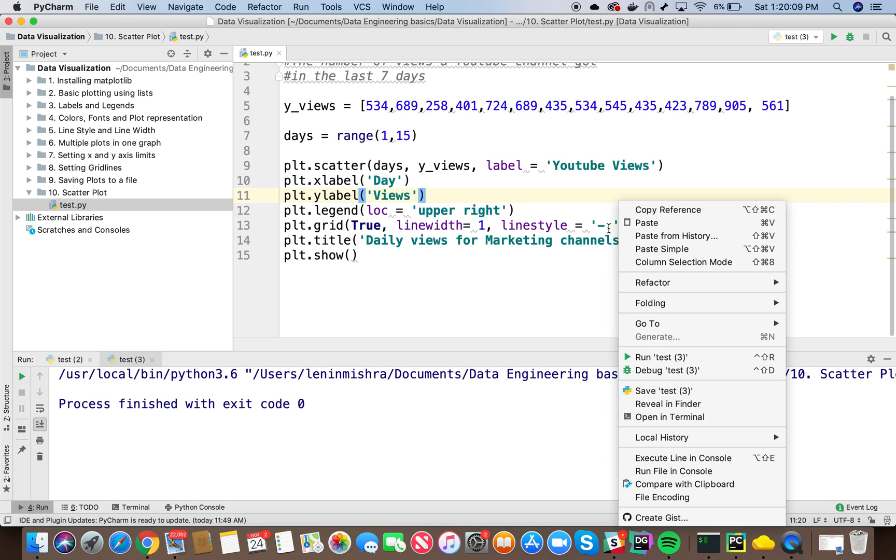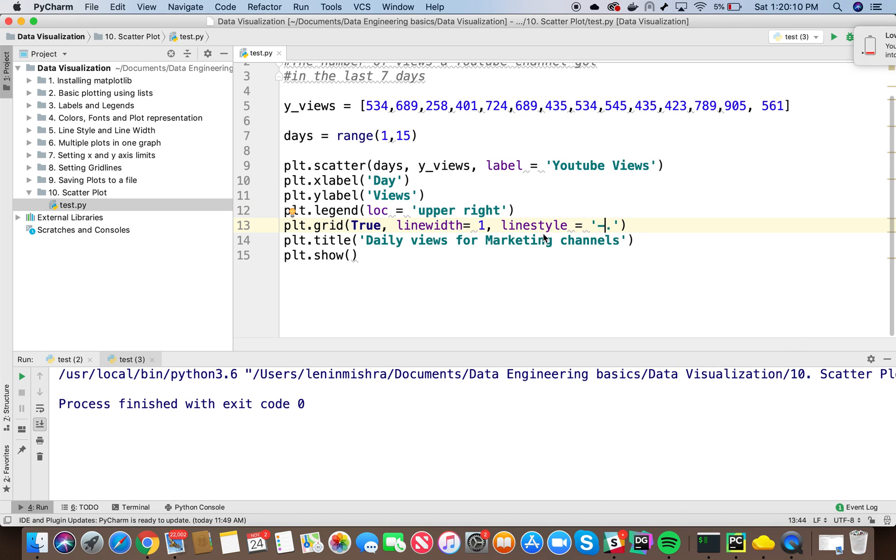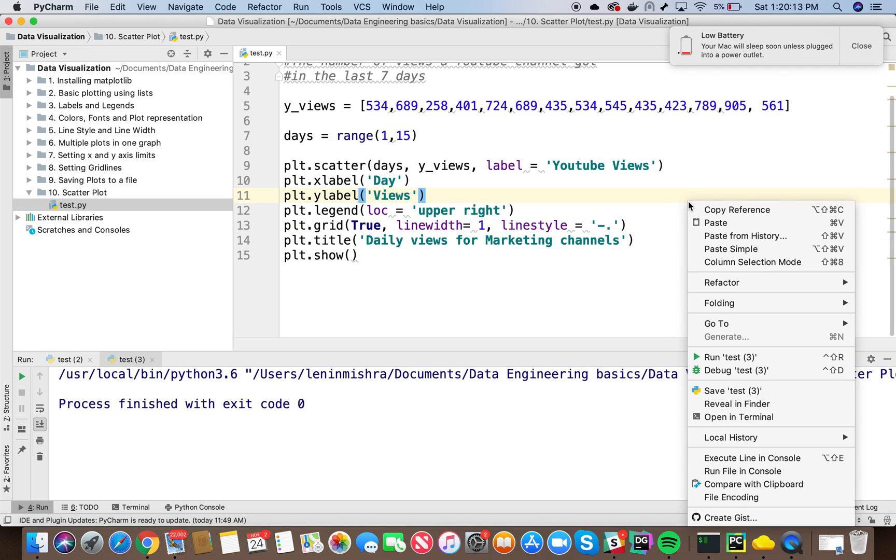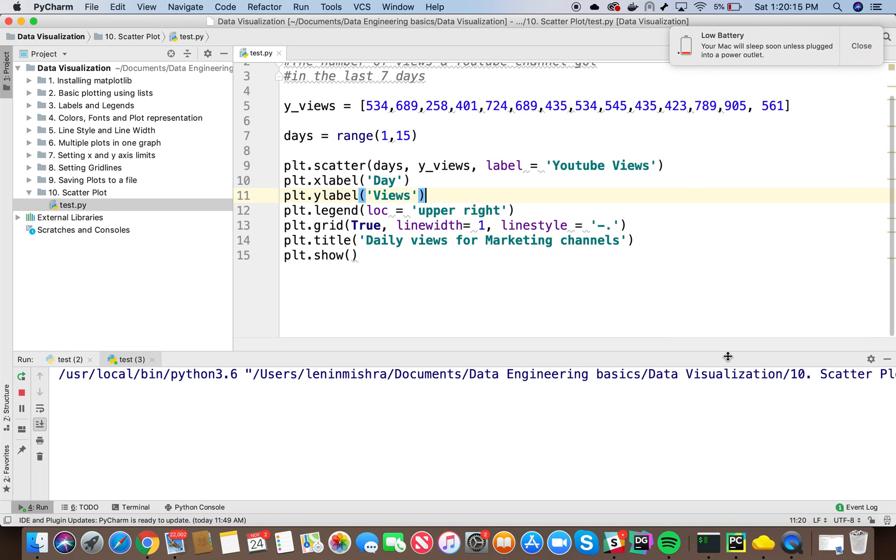So here if I, actually we don't need, yeah we can have grid as well. It helps. So if I run this now.